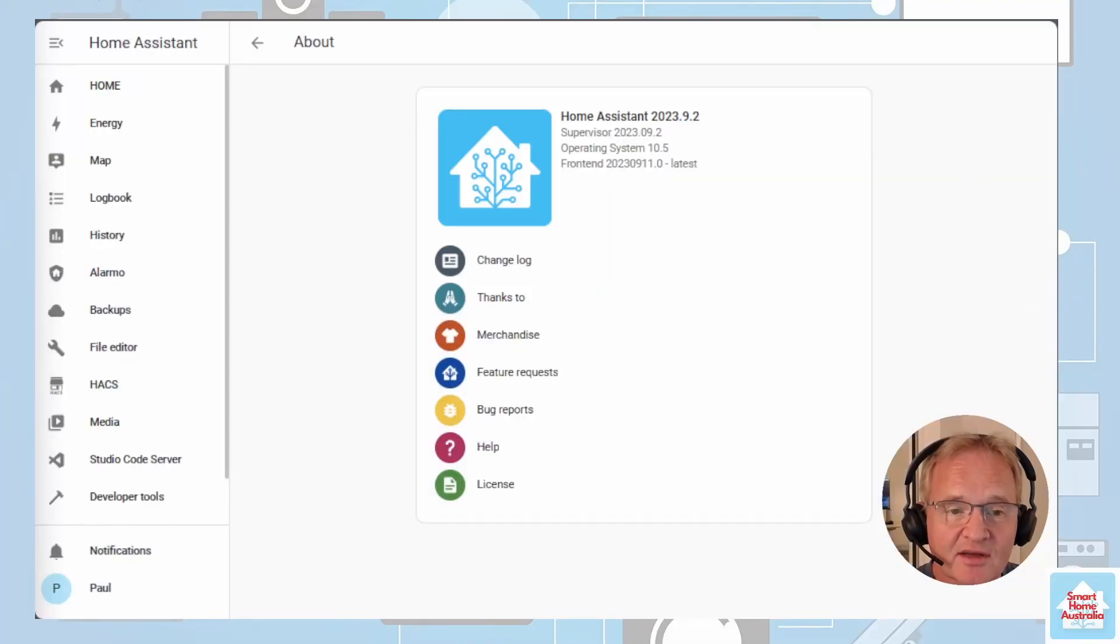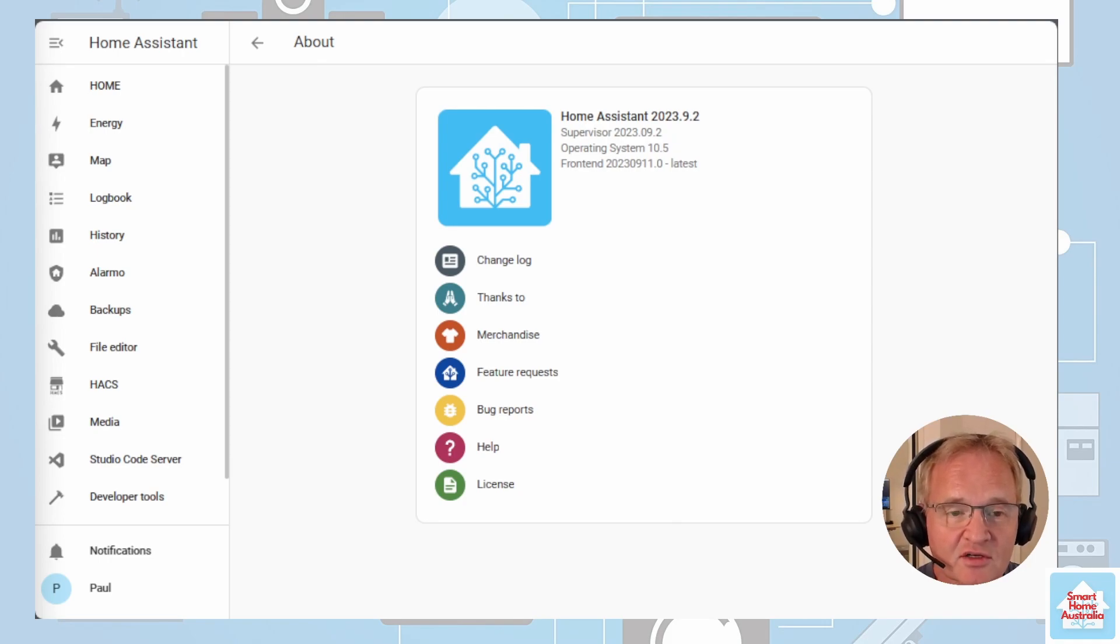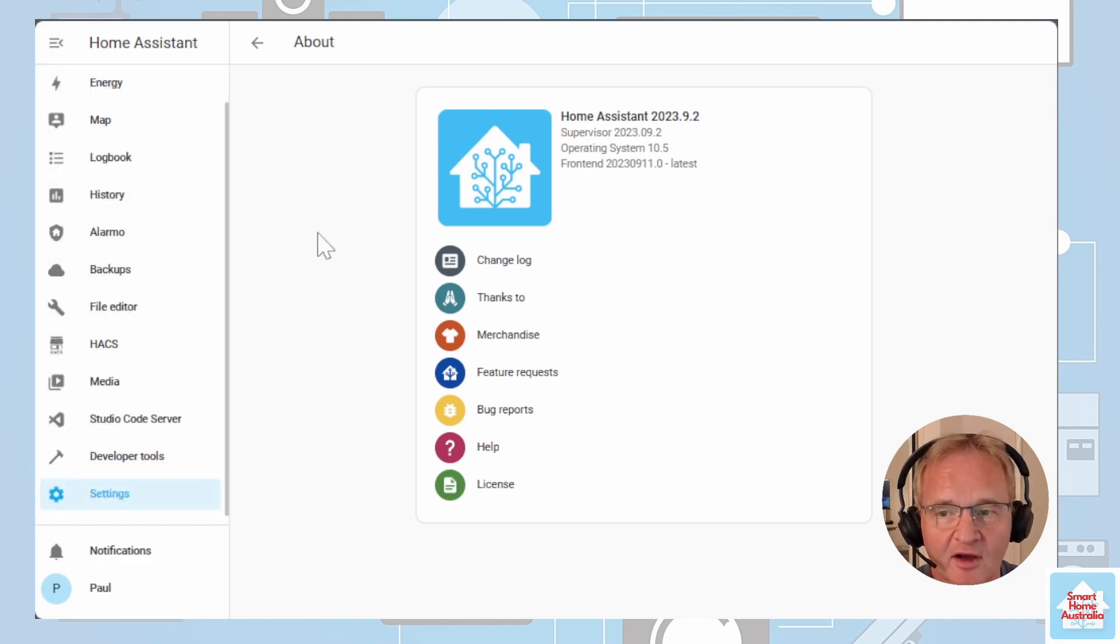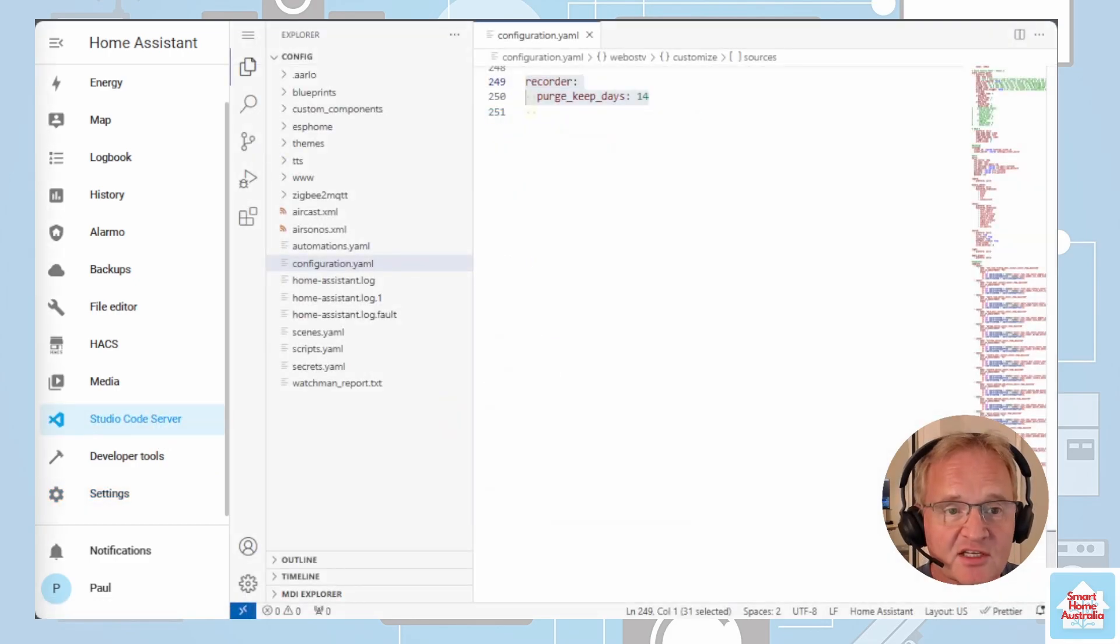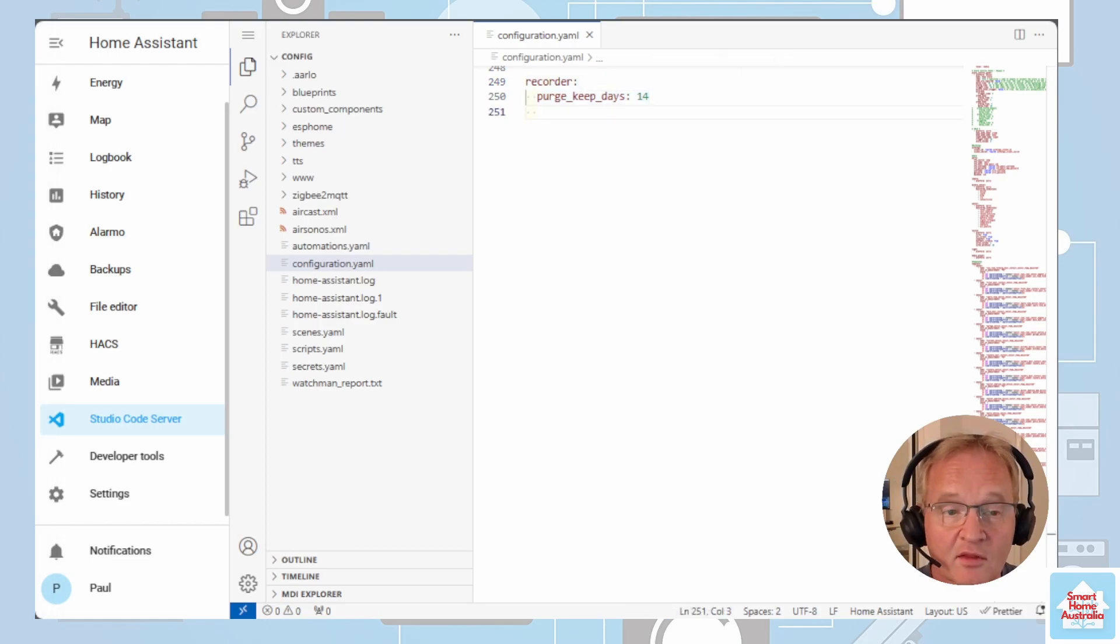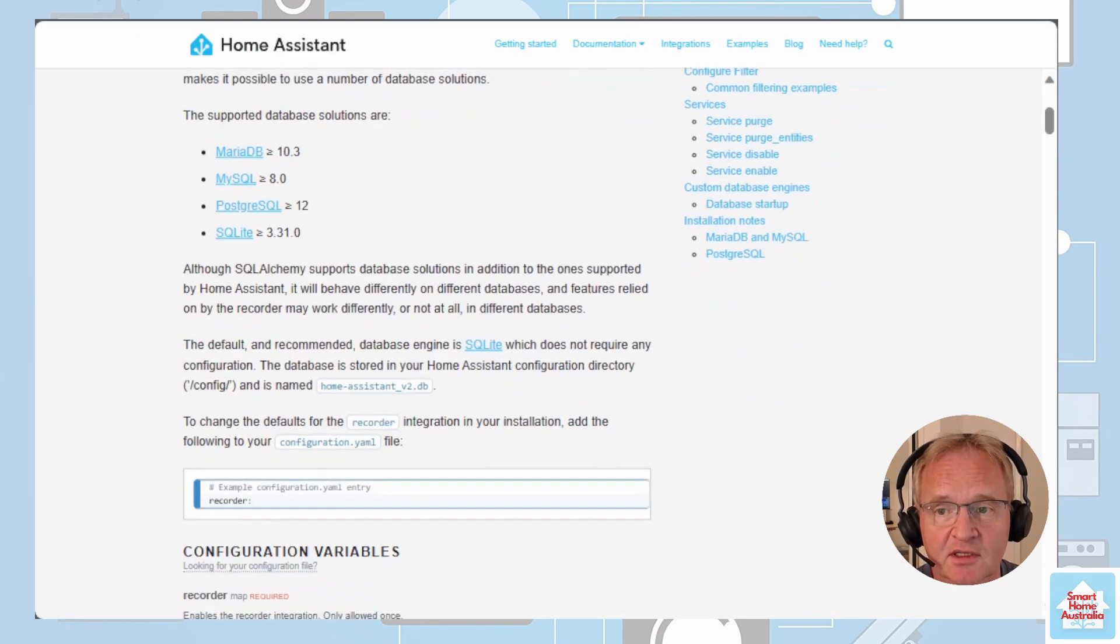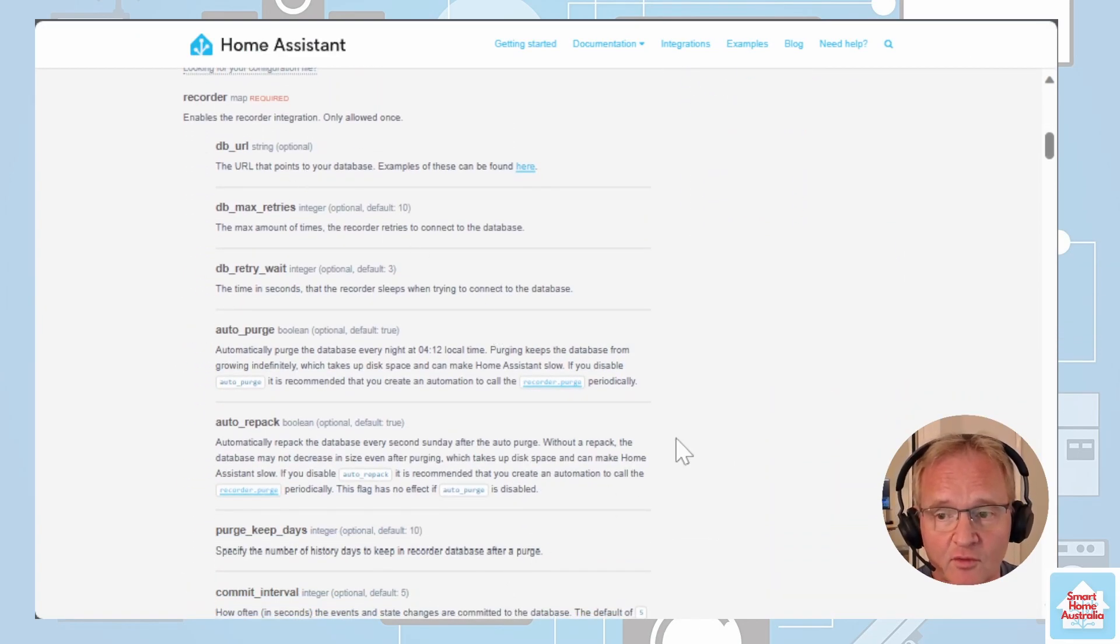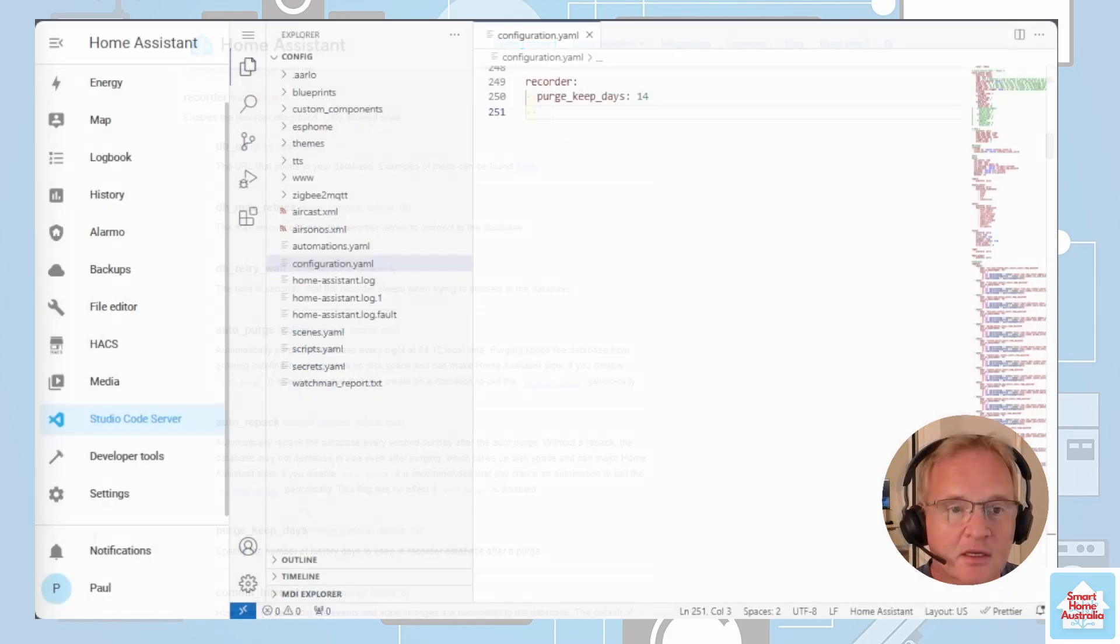Now let's jump into our configuration.yaml file. Assuming you are still running the default configuration we simply need to insert two lines of code. Let's jump into our configuration.yaml file using Studio Code Server. We simply need to insert these two lines of code. This will force recorder to record 14 days worth of history. There are many variables that you can change here. If you go across into the recorder integration it lists off all of them. I'd suggest though that you leave all of these alone.